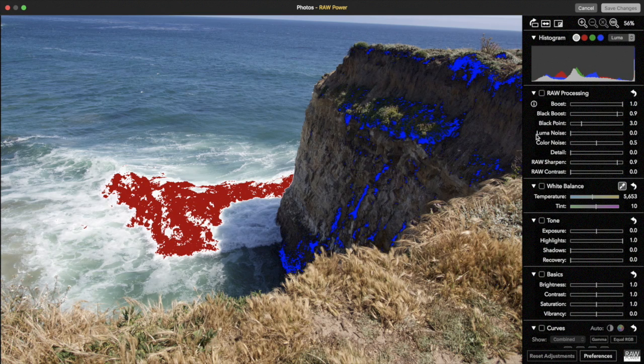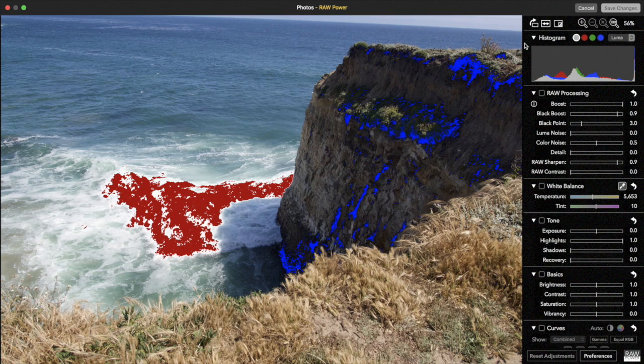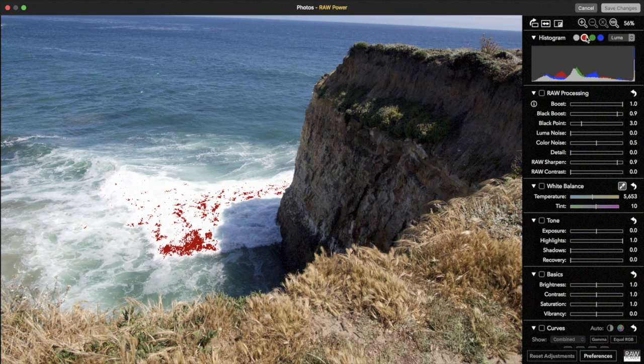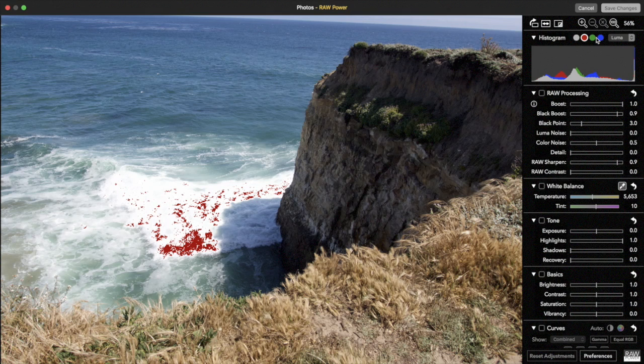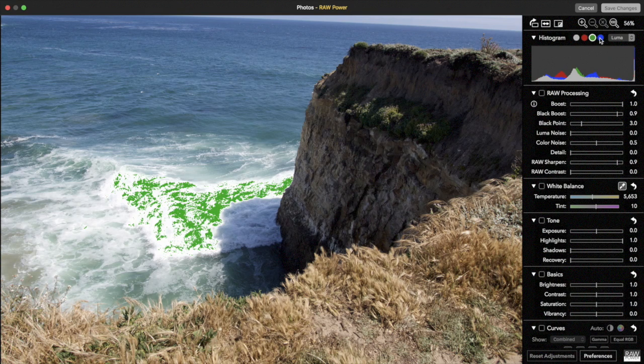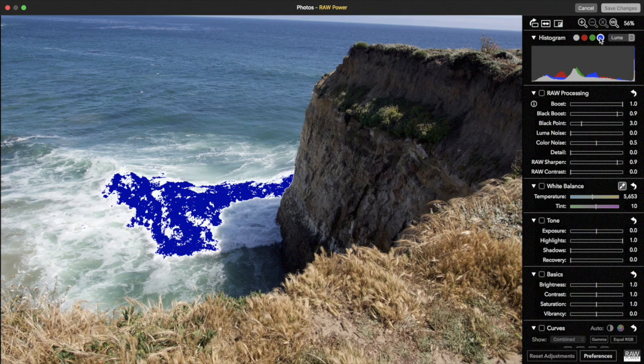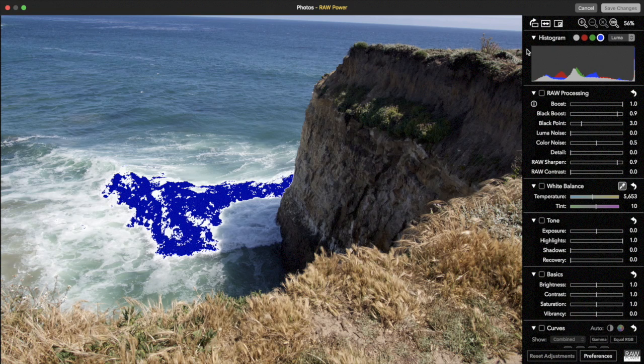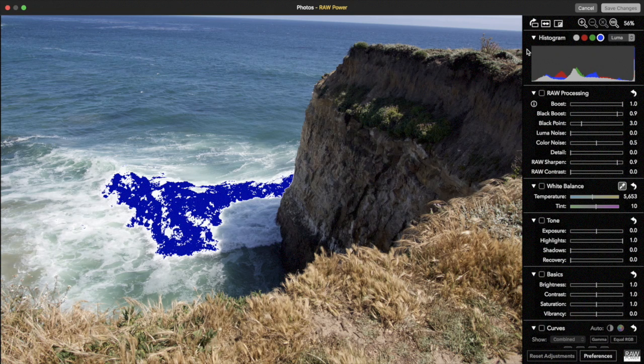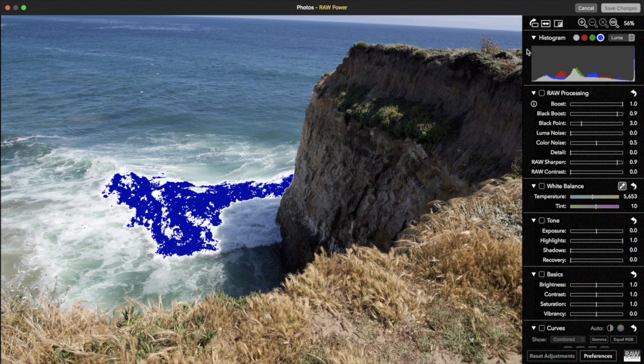The other circles are channel specific, which tells you if you have pixels clipped in red, green, or blue. In this image, most of the clipped pixels are clipped in blue. Access to per-channel clipping can be useful especially when using the curves adjustment in RAW Power.